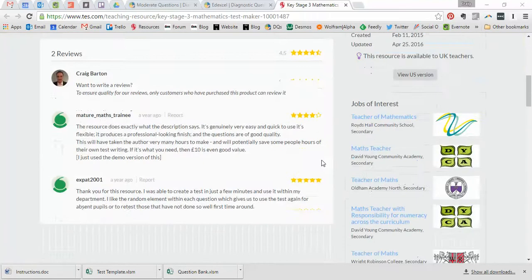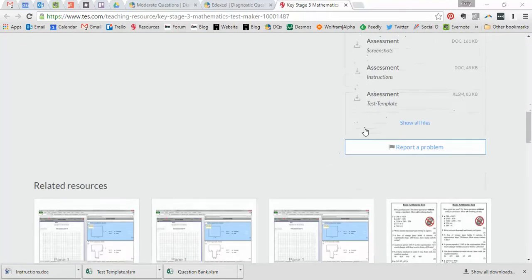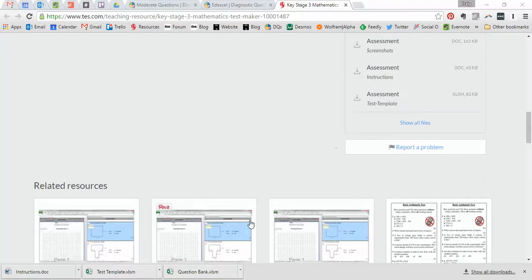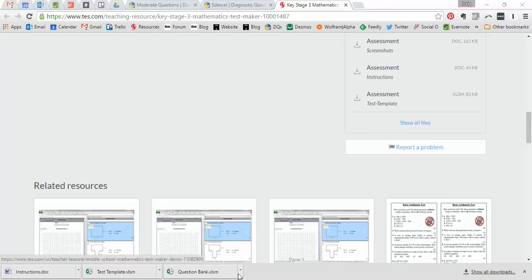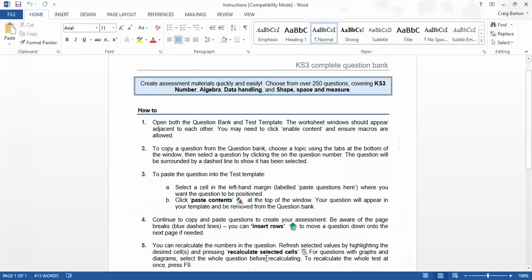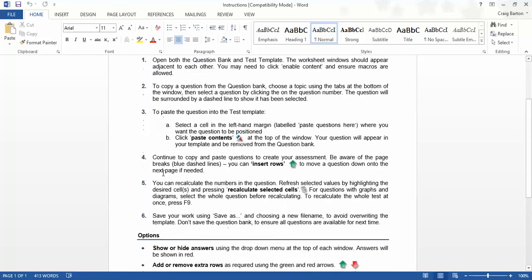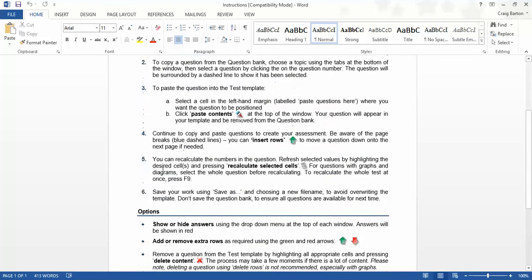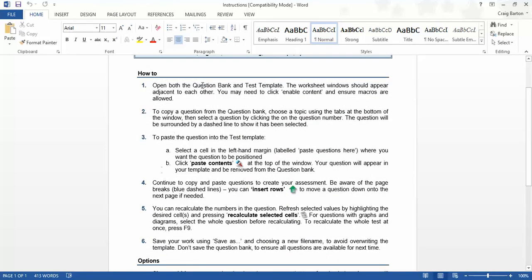It consists of three files which you download. There's an instruction file and a Word document and then the two main key Excel files. Your instruction file is really clearly laid out because we all know Excel can be a little bit fiddly when you've got to enable macros and all that kind of stuff. But this is really simple. It's not pages and pages. It's simply six key points which, I mean, I'm not the brightest when it comes to Excel but even I managed to follow this through and build myself a test.